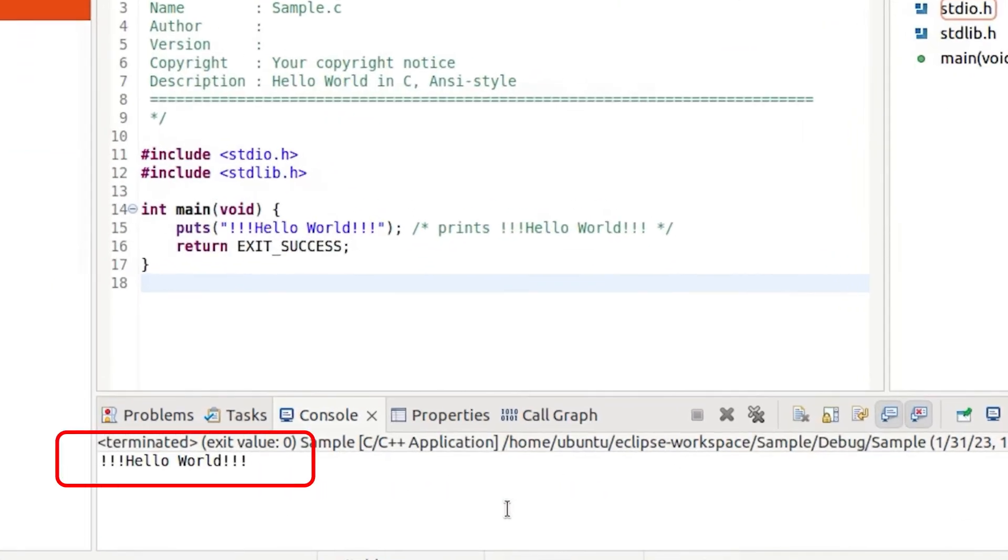The result will be successful. The C compiler and Eclipse are working correctly. Now we can start coding.